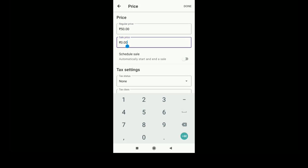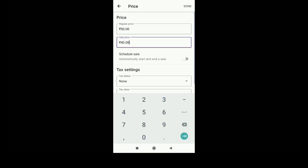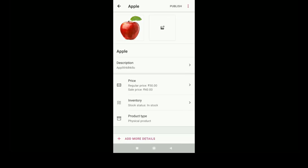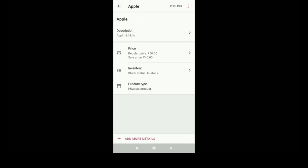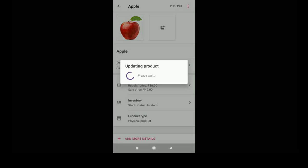You can add regular price, you can add sale price, etc. Once you finish that, click on the done option. You can manage your inventory and product type and everything, and just click on publish.